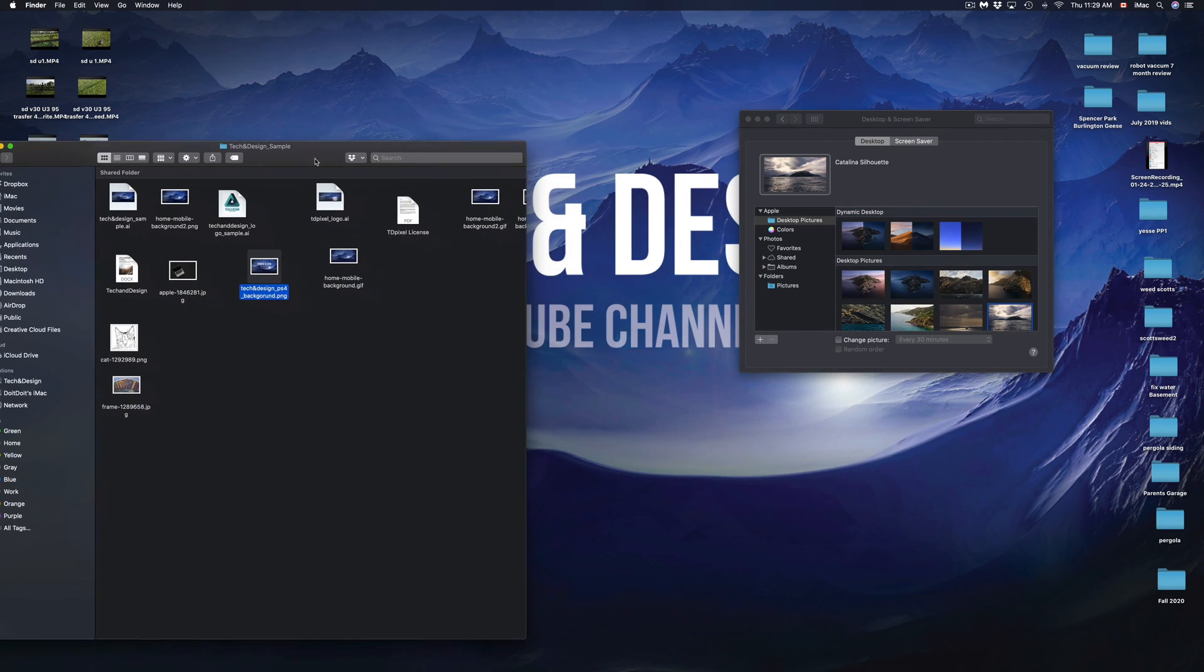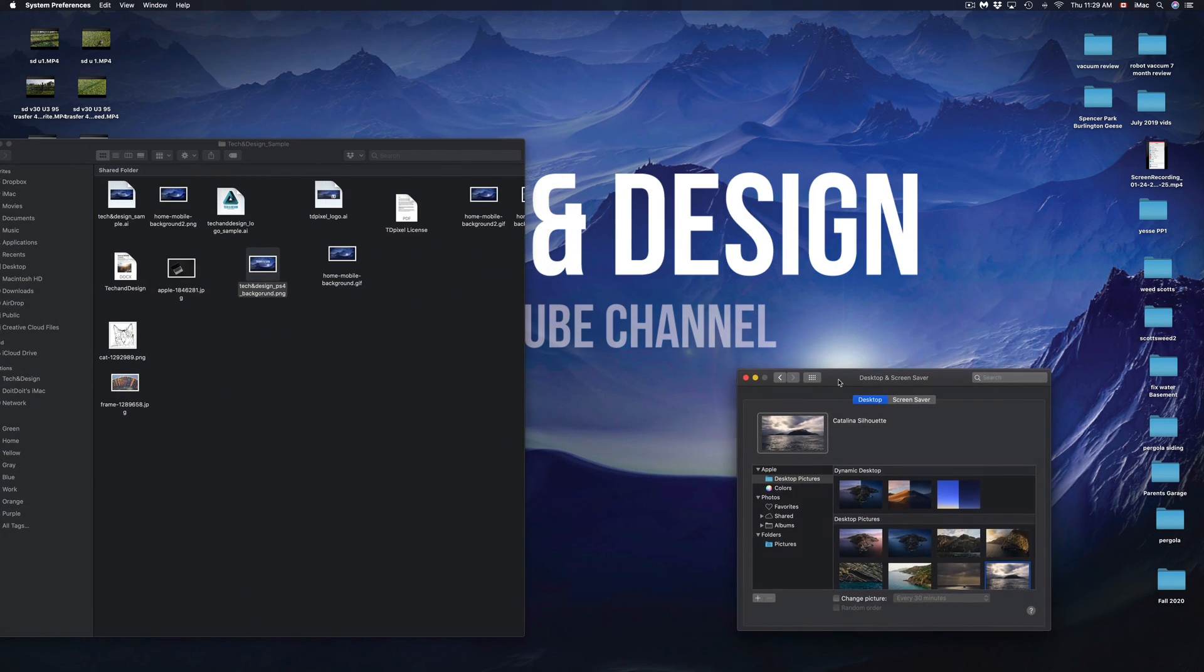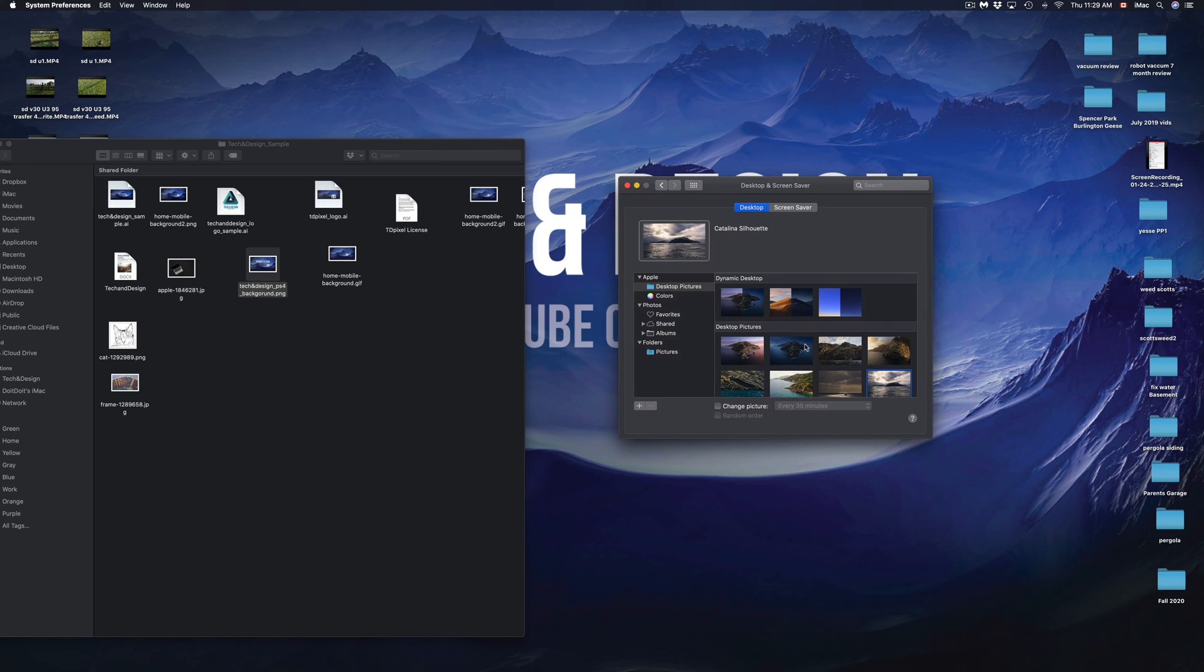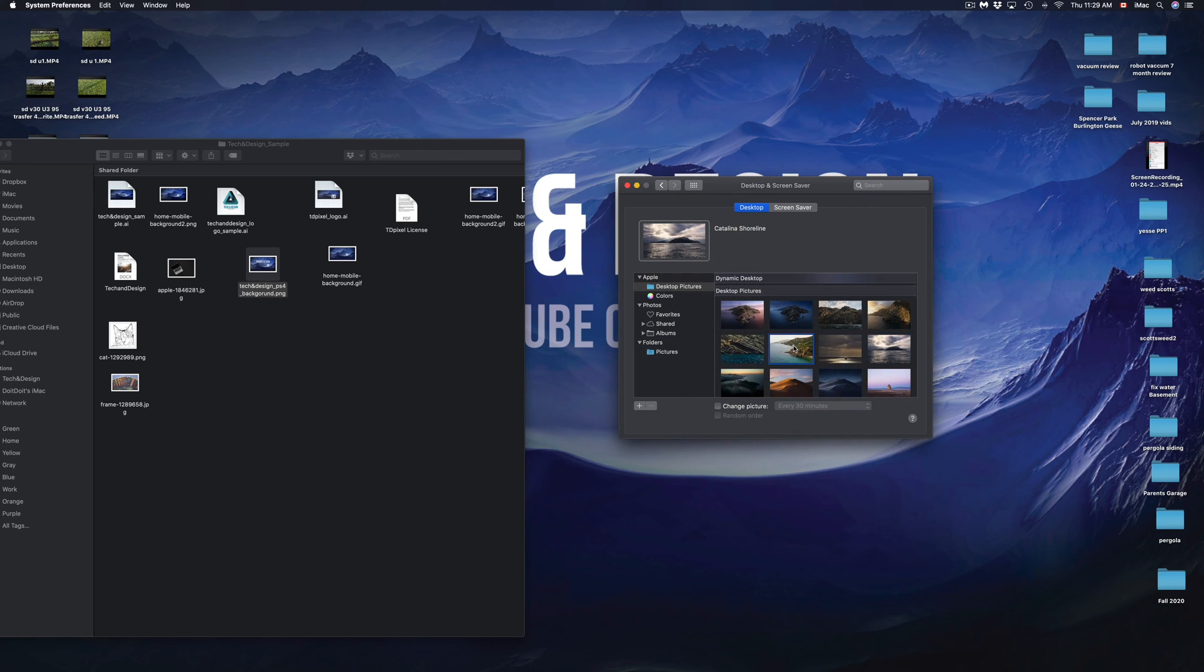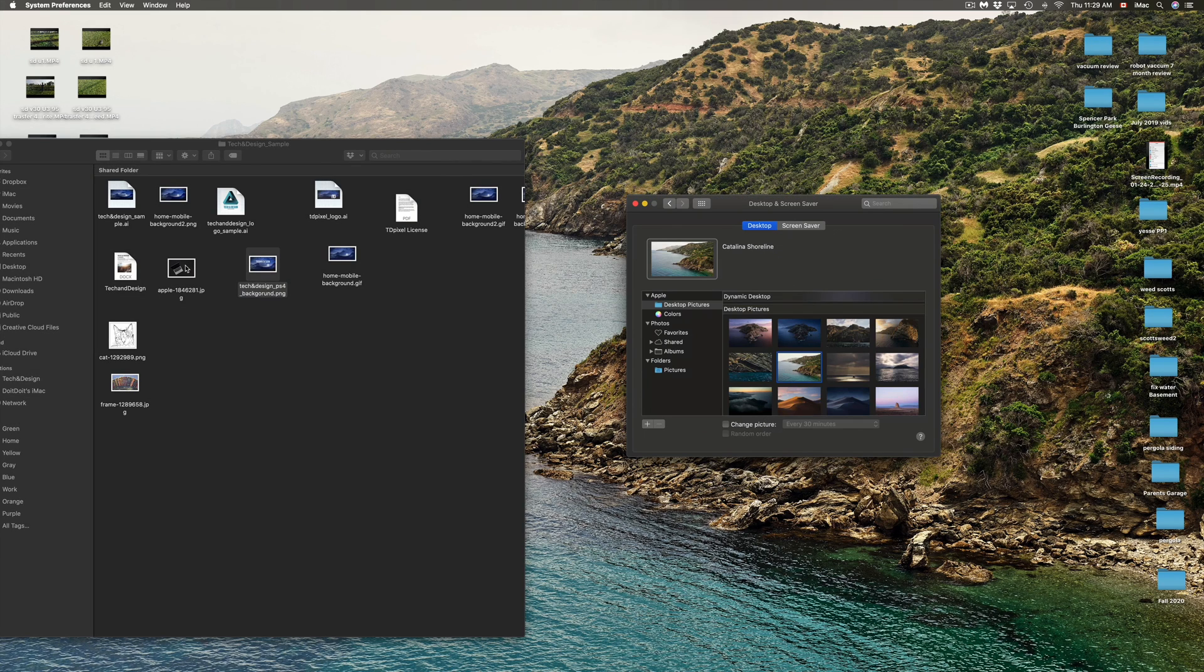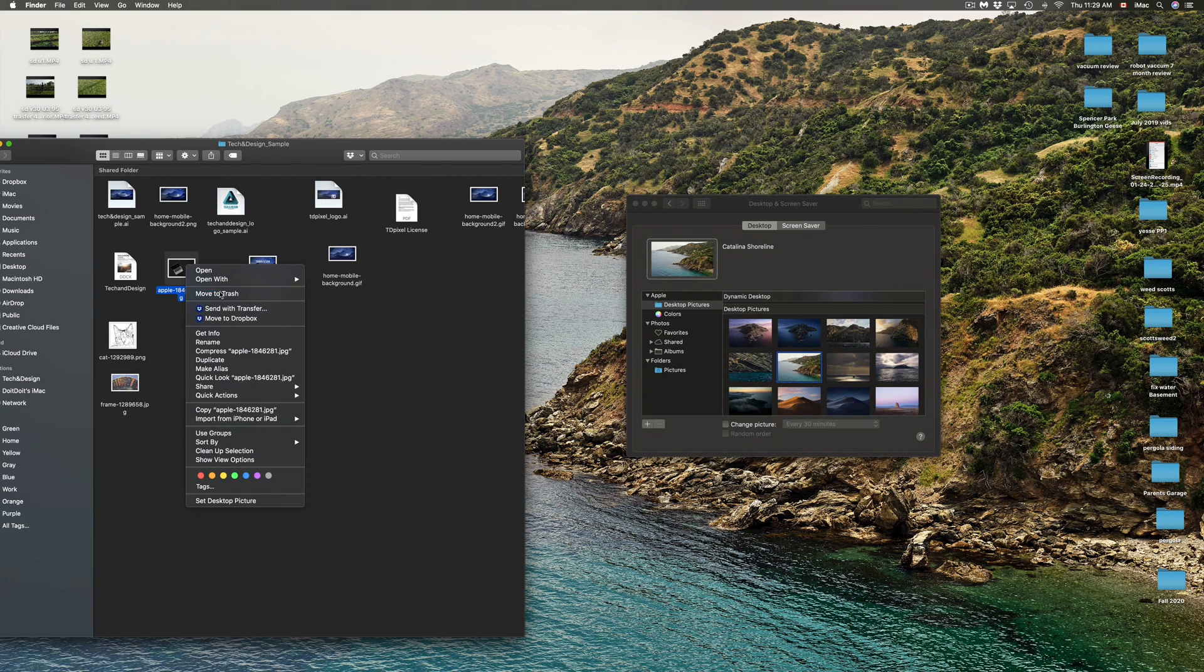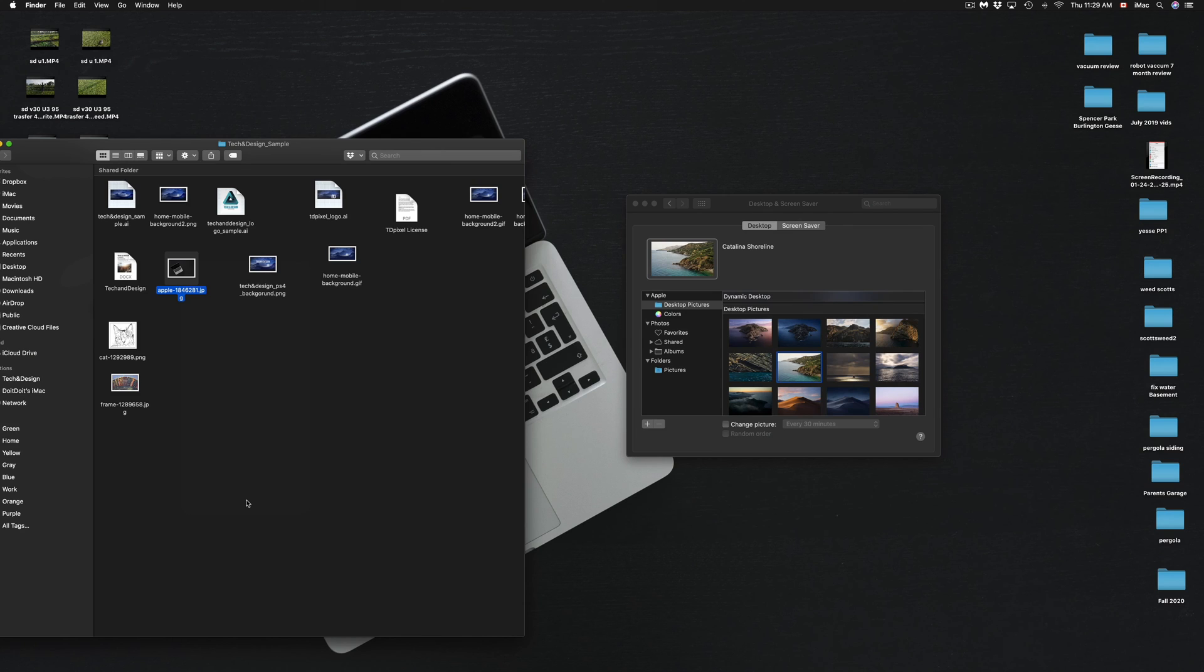And here we go, my picture has changed into this. Again, if I'm in my settings I can change it to any default picture, for example this one, or I can go ahead, right-click on any other of my pictures, go into the last option and set desktop picture.